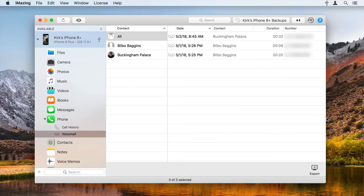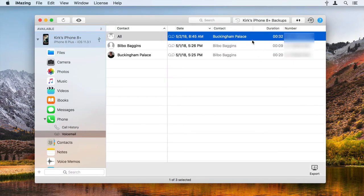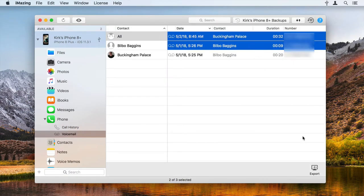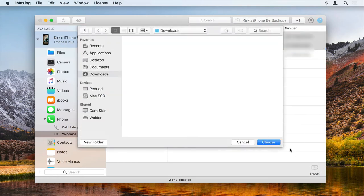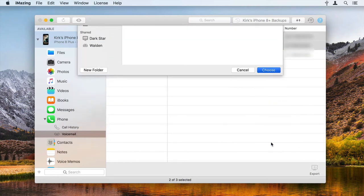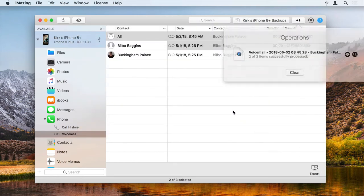To export one or more voicemails, click them to select them, then click Export. iMazing exports the files and saves them to your computer.